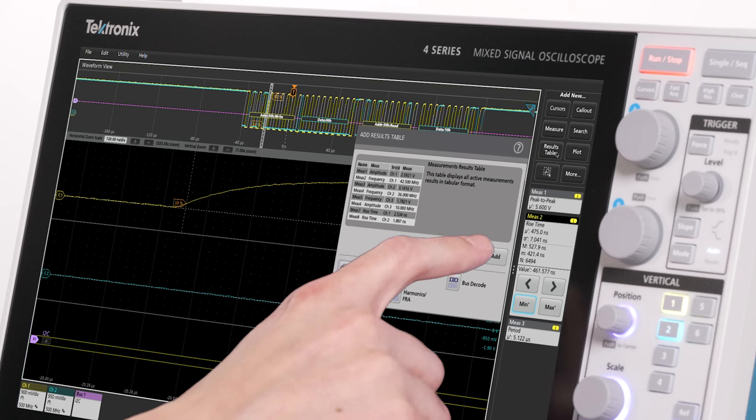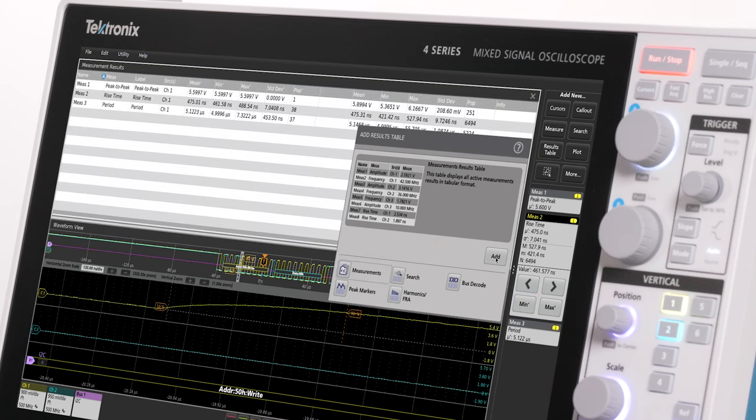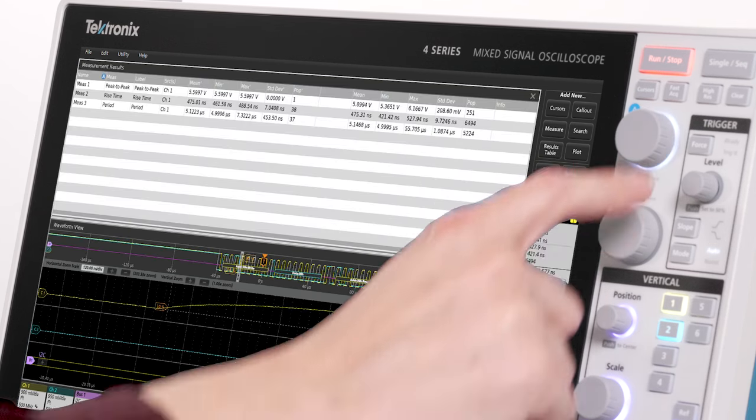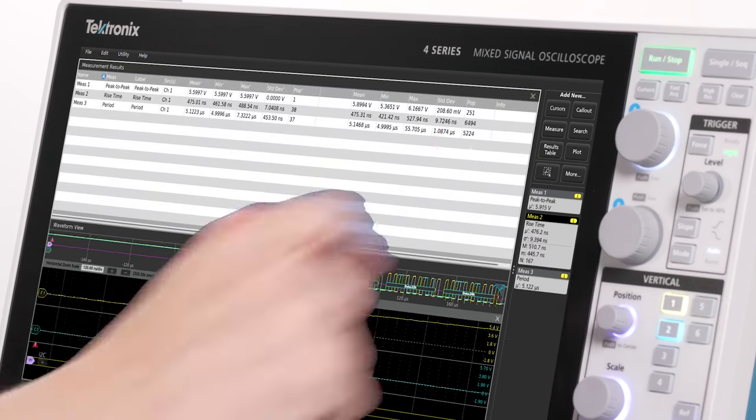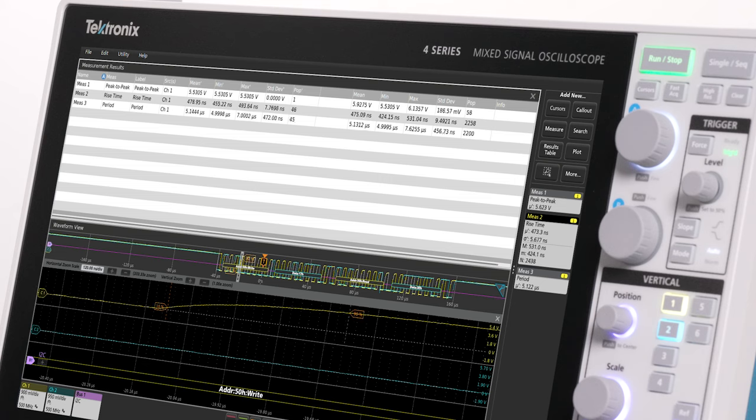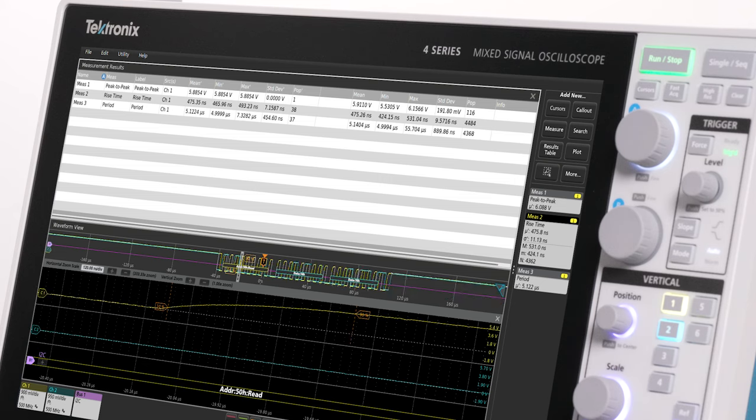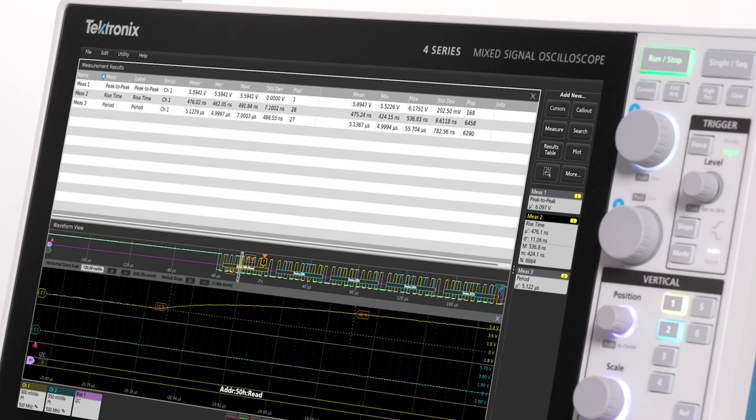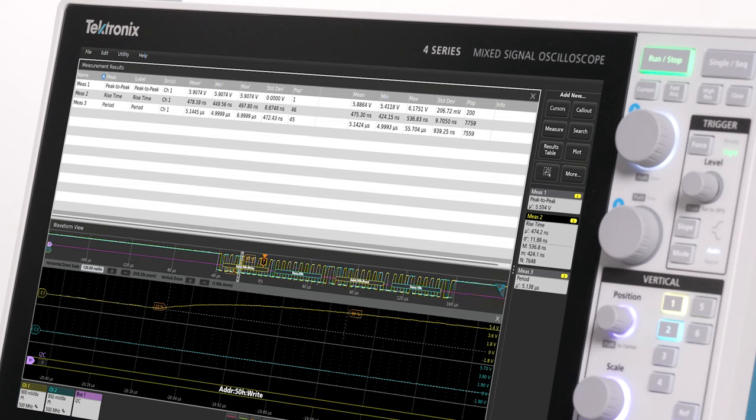Results tables provide even more insight into measurements and their variation. It provides statistics on the current acquisition and accumulates statistics on all measurements made over all acquisitions, so you can quickly see statistics for millions of cycles.